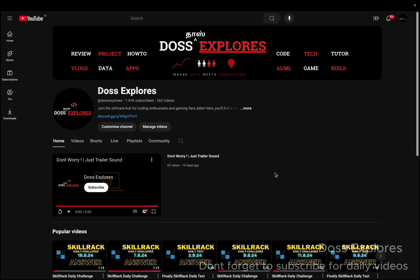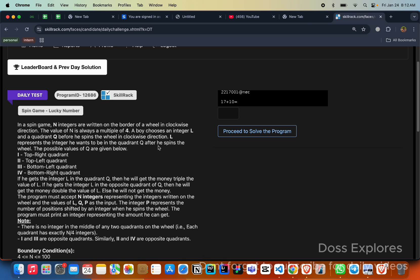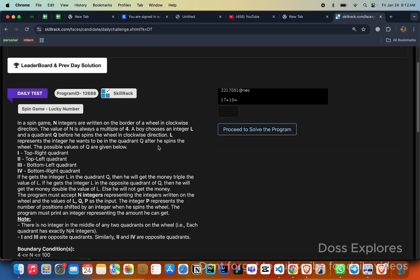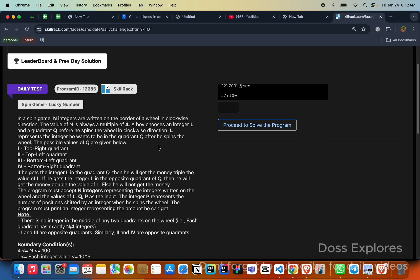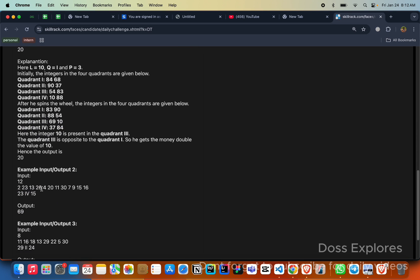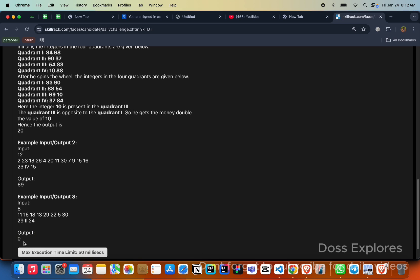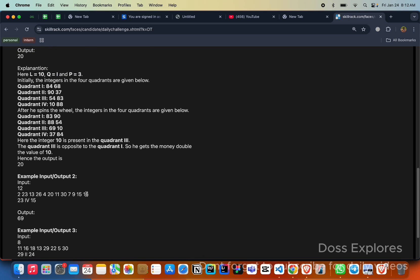Welcome back to our channel. In this video we are going to solve today's daily test. I have tried the code and one test case has been passed but one test case has failed. This test case is not working for me but this one is working. I will explain the logic and if you can try this one and consolidate the output, you can share the code in the comment section.